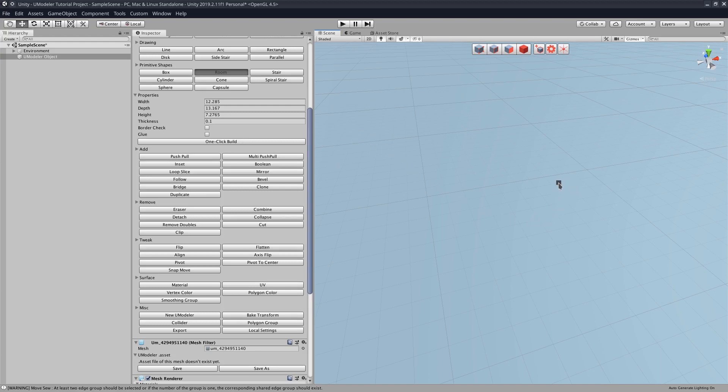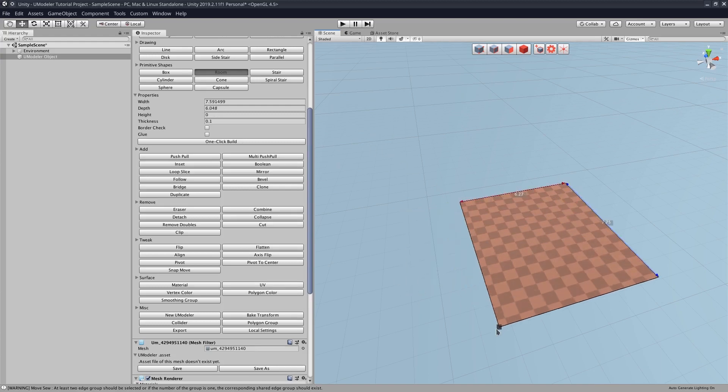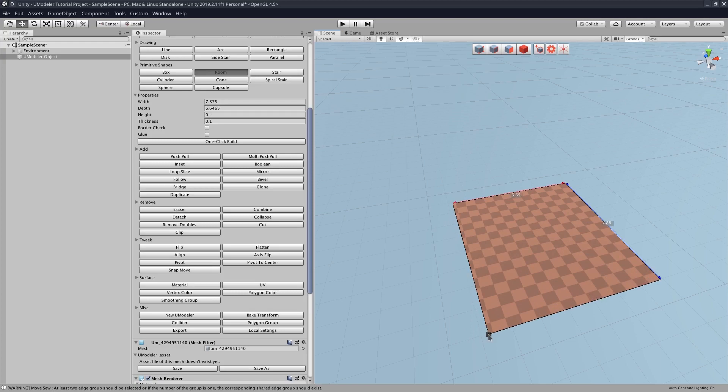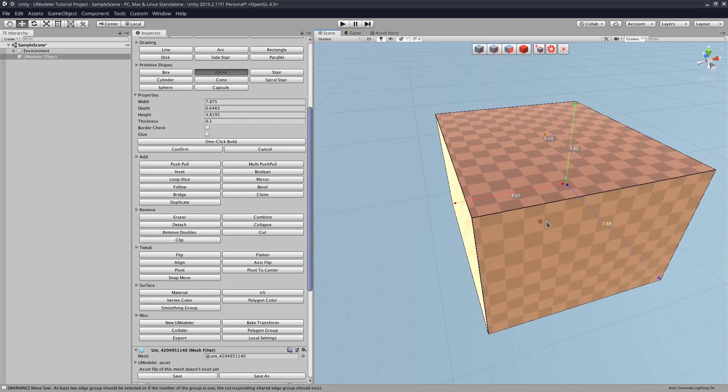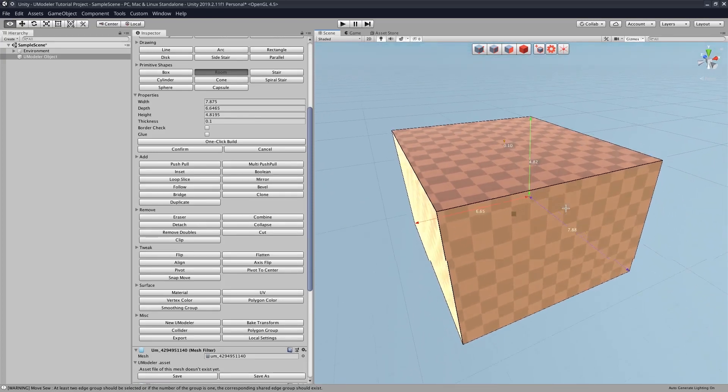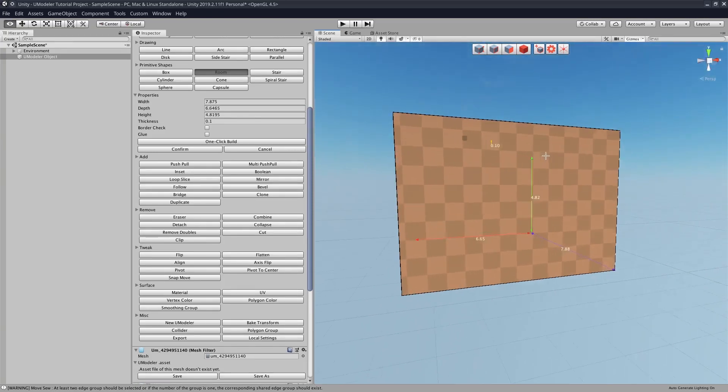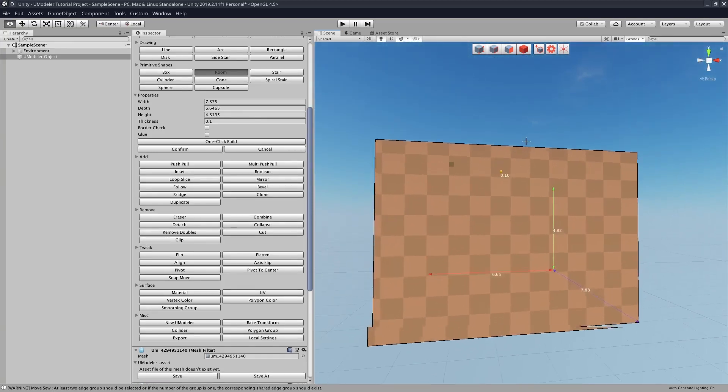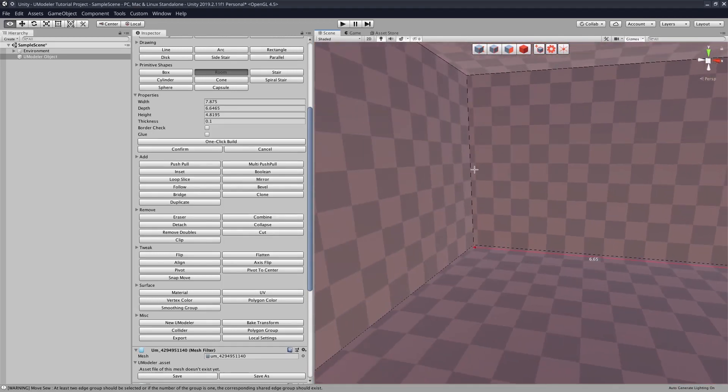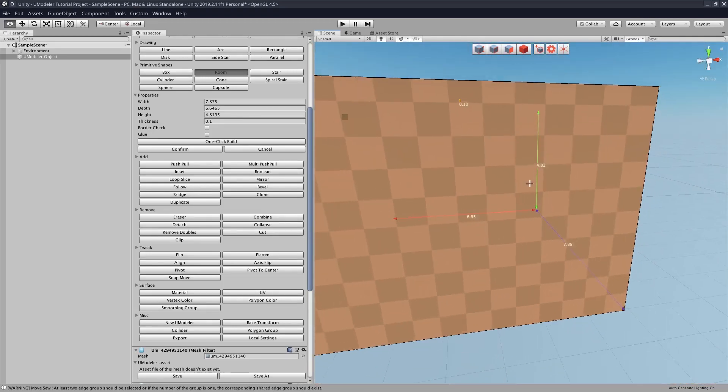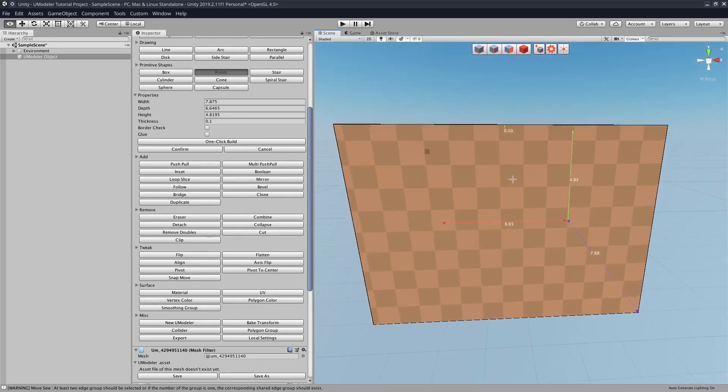And then all you got to do here is just draw the room. I think that's a good size. That's a good size. So now we already have a room with an inside and an outside.